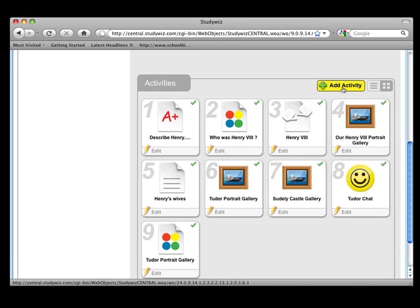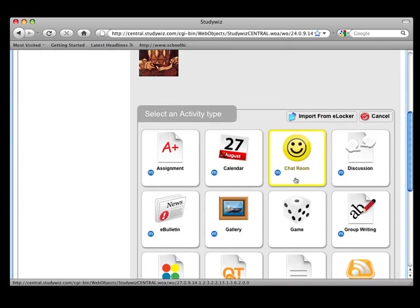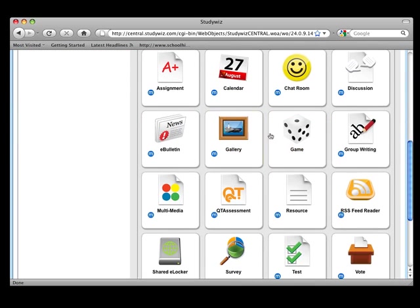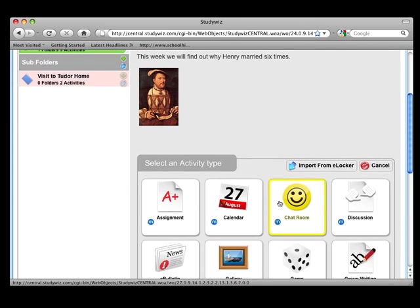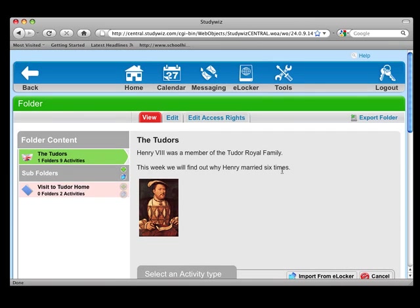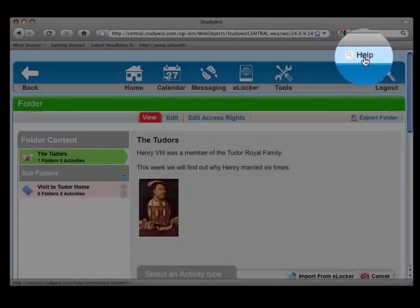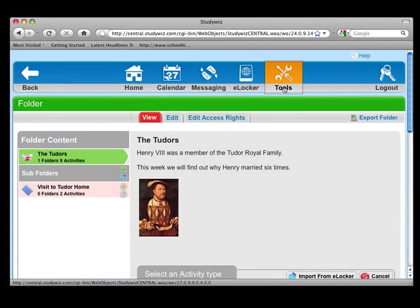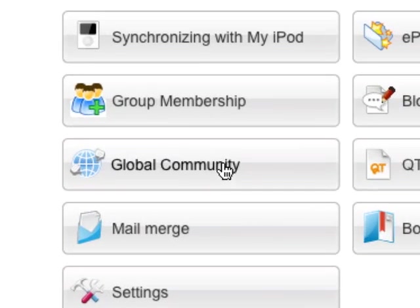If you click on Add Activity, you can see the range of activities that can be created within the platform. Finally, at the top we have the Help button, which gives online help. And if you click on Tools and go to the Global Community, you can access StudyWiz User Guides.